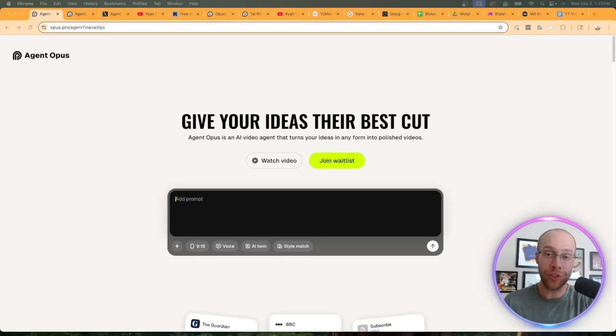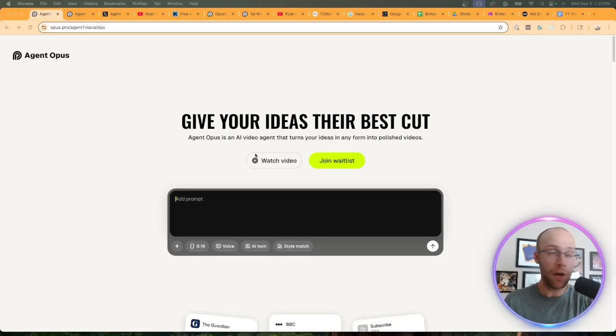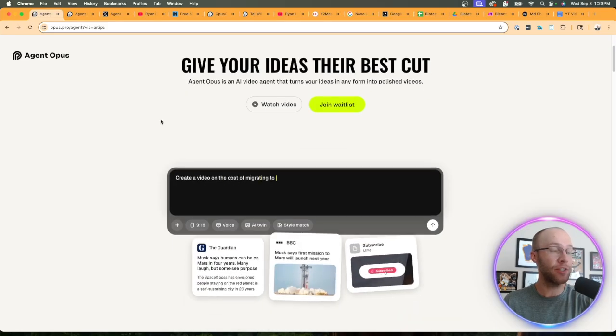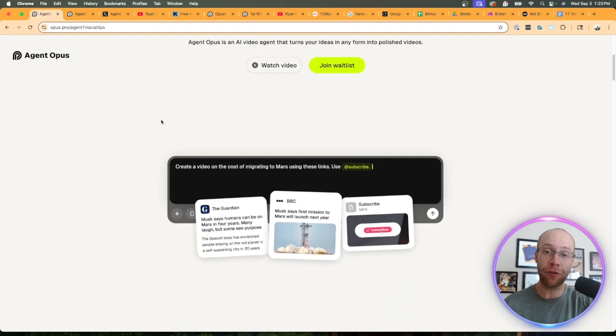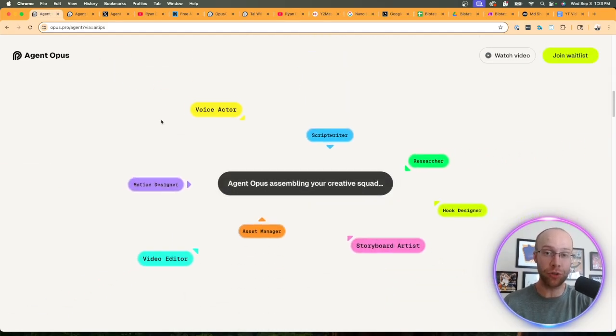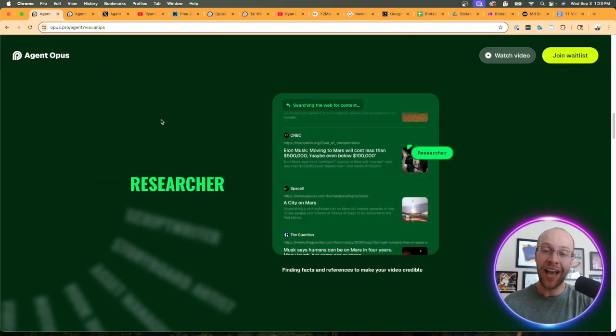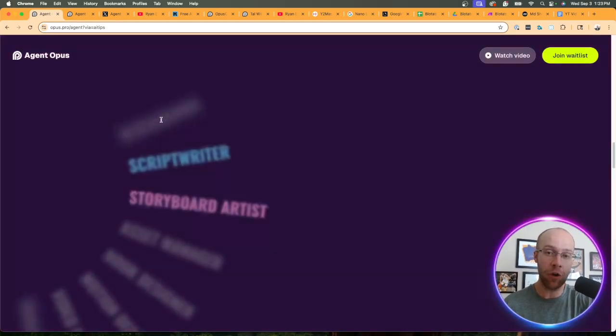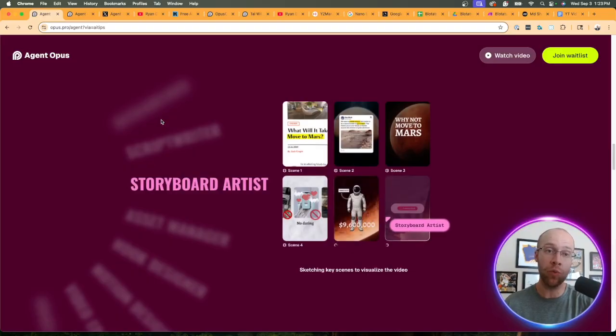Opus Clip just launched a new feature called Agent Opus, and this is a huge update as this is apparently the first AI video agent for social media. In this video I'm going to explain what Agent Opus is,